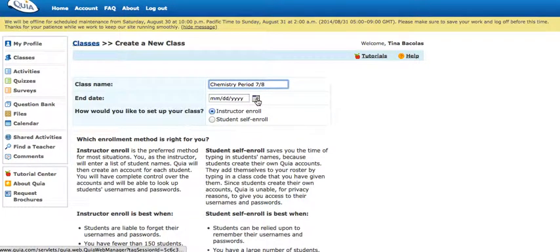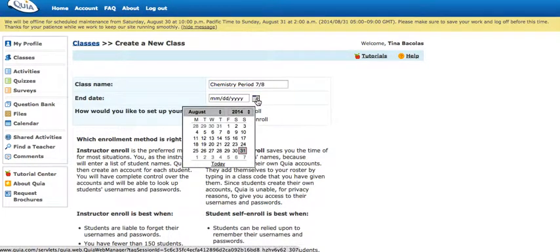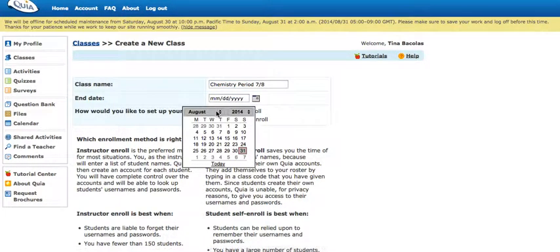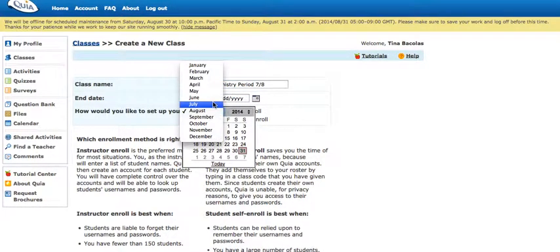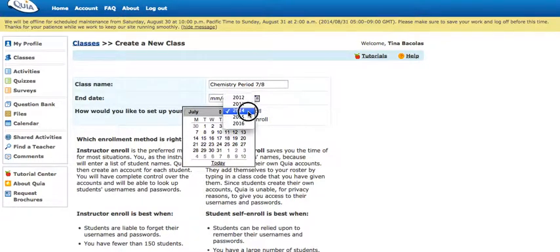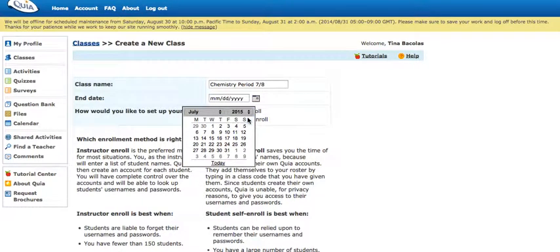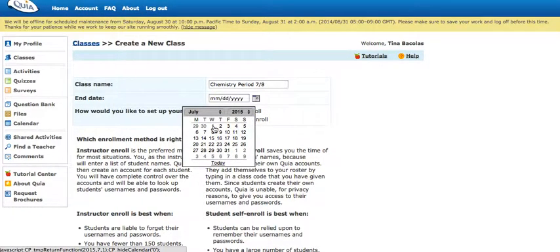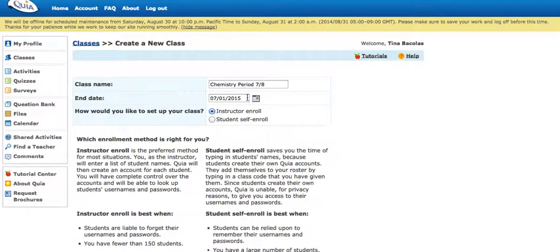Then an end date for the class, and this is just for expiration purposes in Kia. You can always edit this later if you had to, so I'm just gonna choose July 1, 2015.